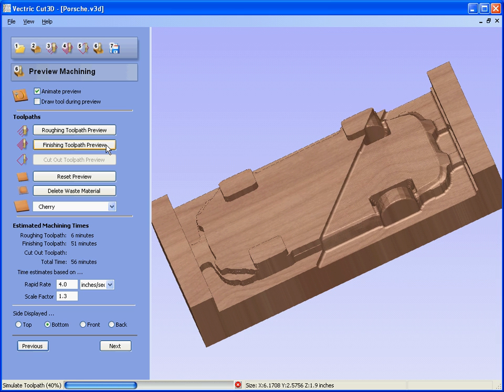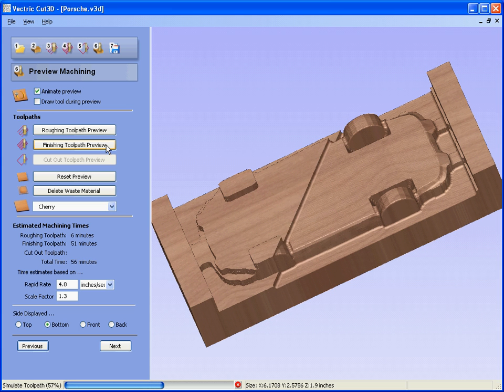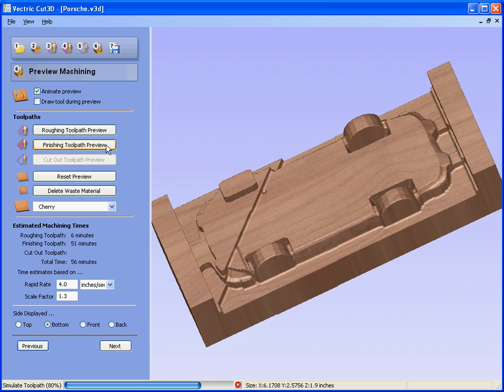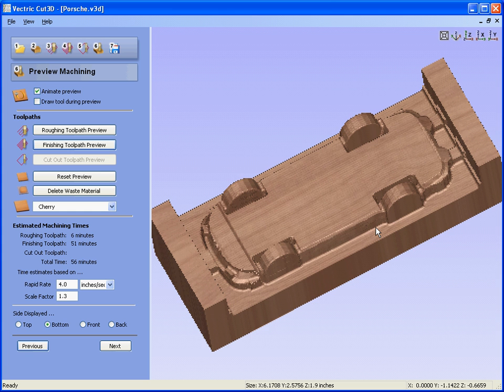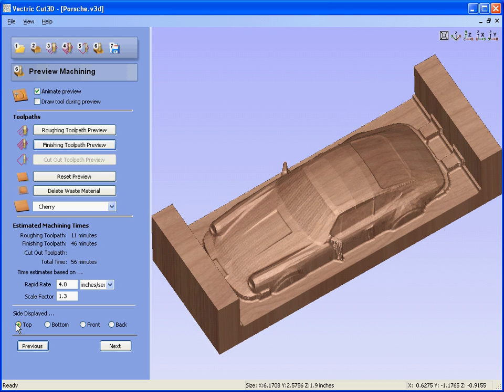So remember we would have machined the one face, flipped the material over, registered it against an axis on the machine to make sure we get correct alignment. We now have the toolpaths, the preview for the bottom and for the top.